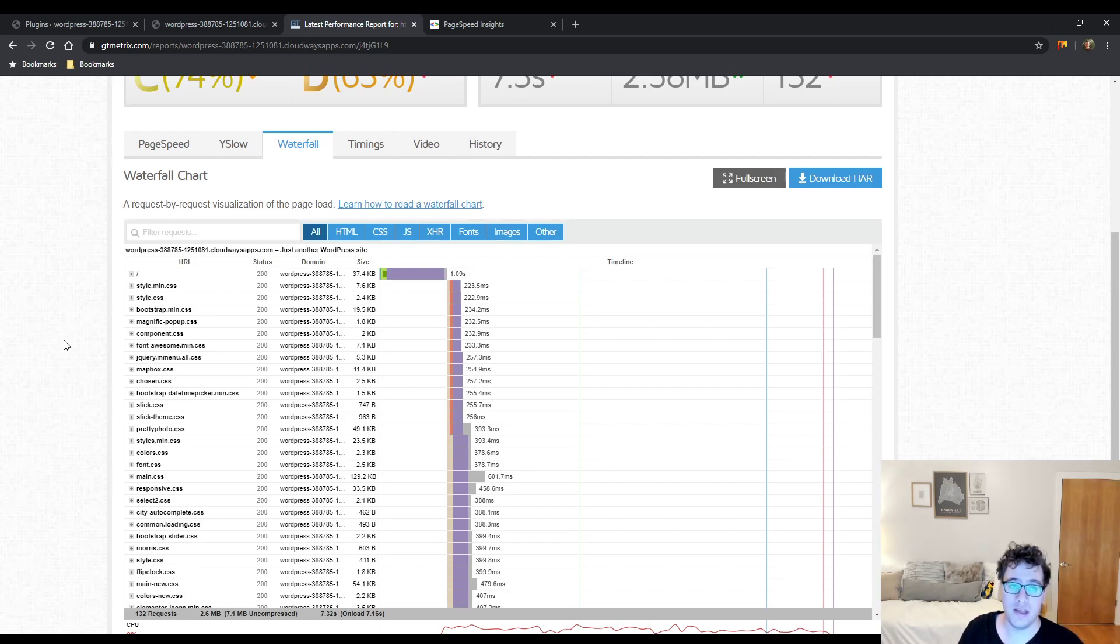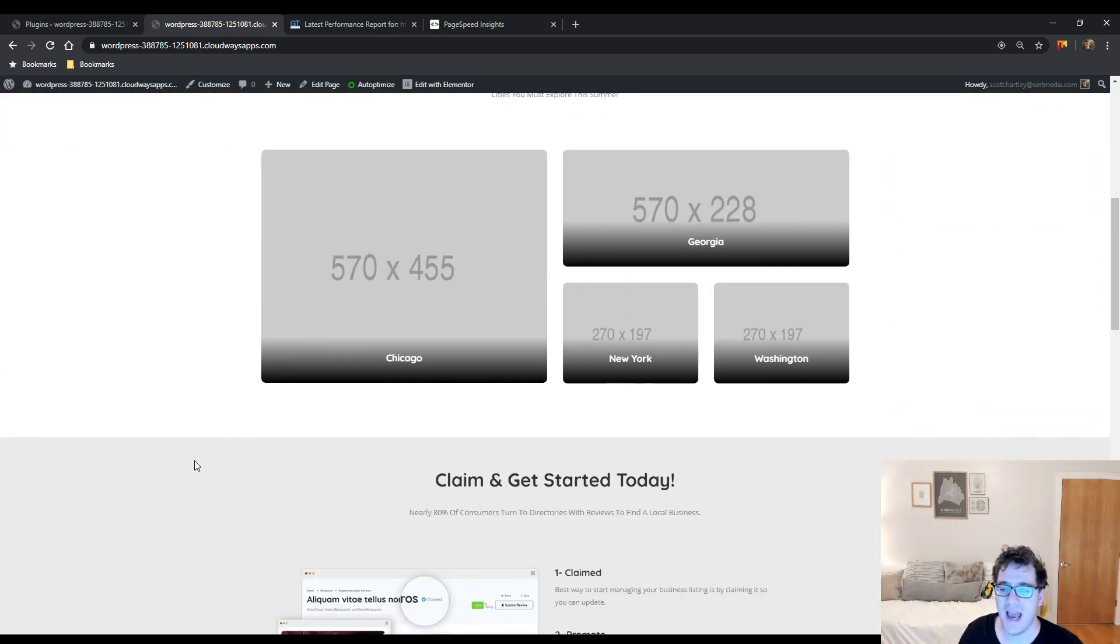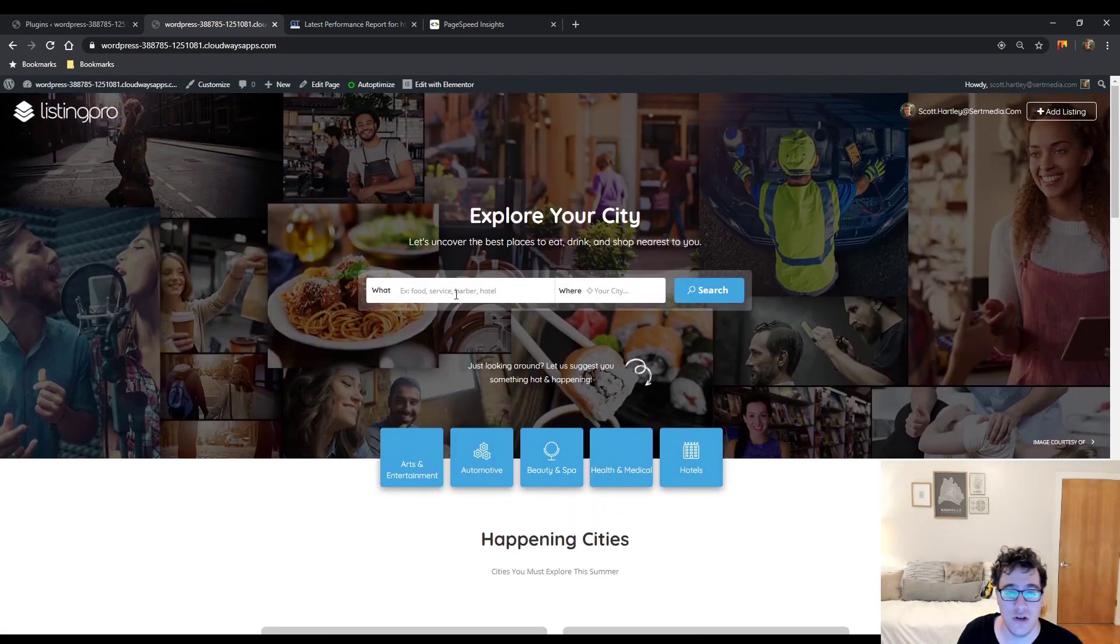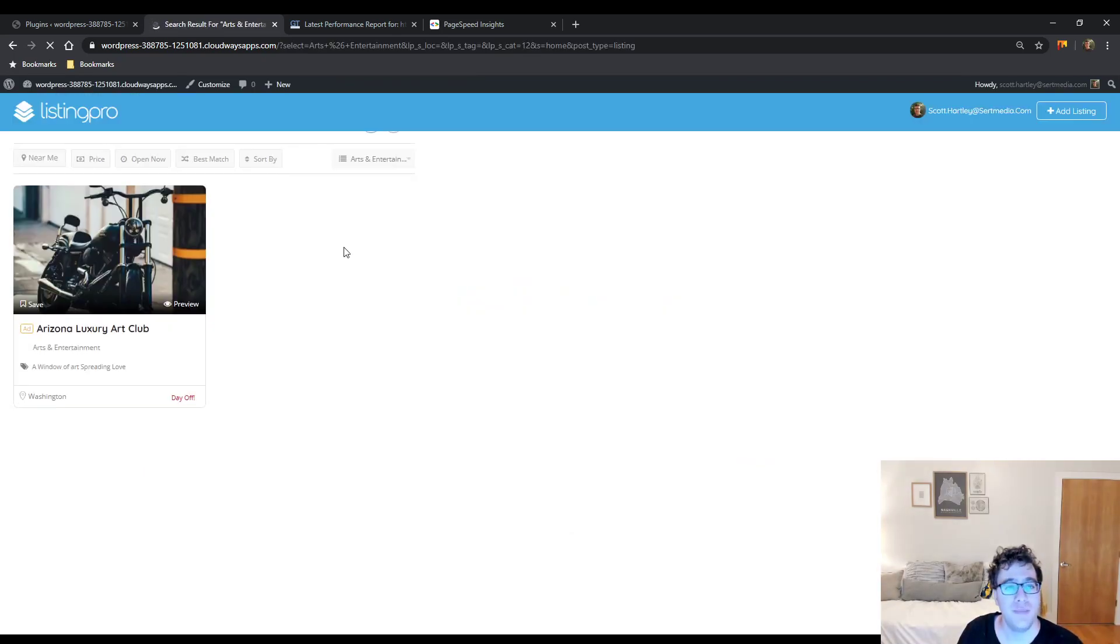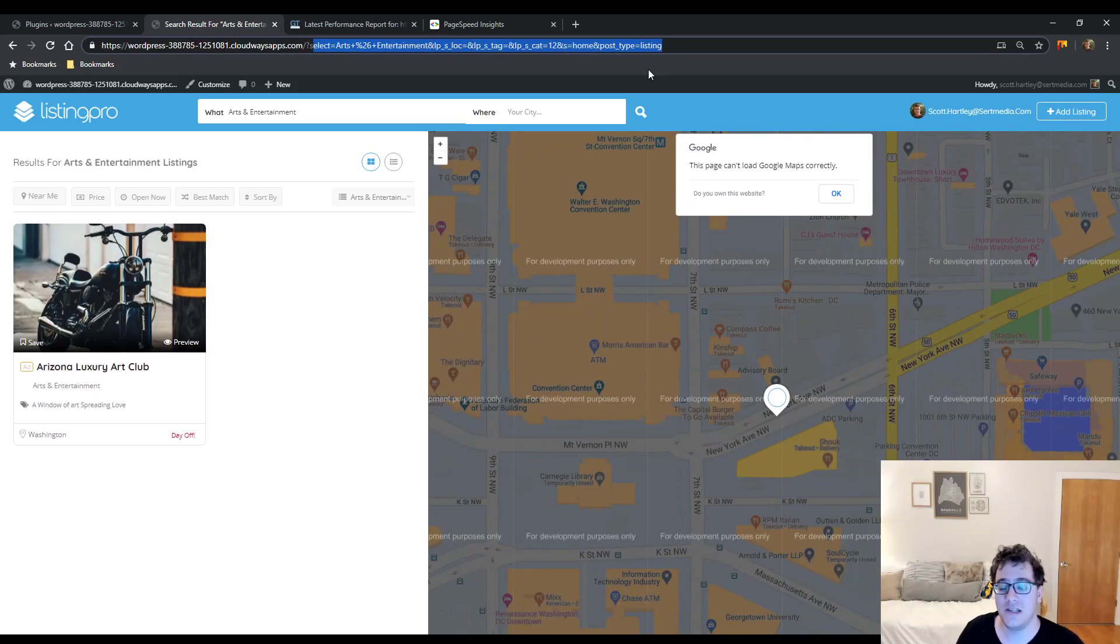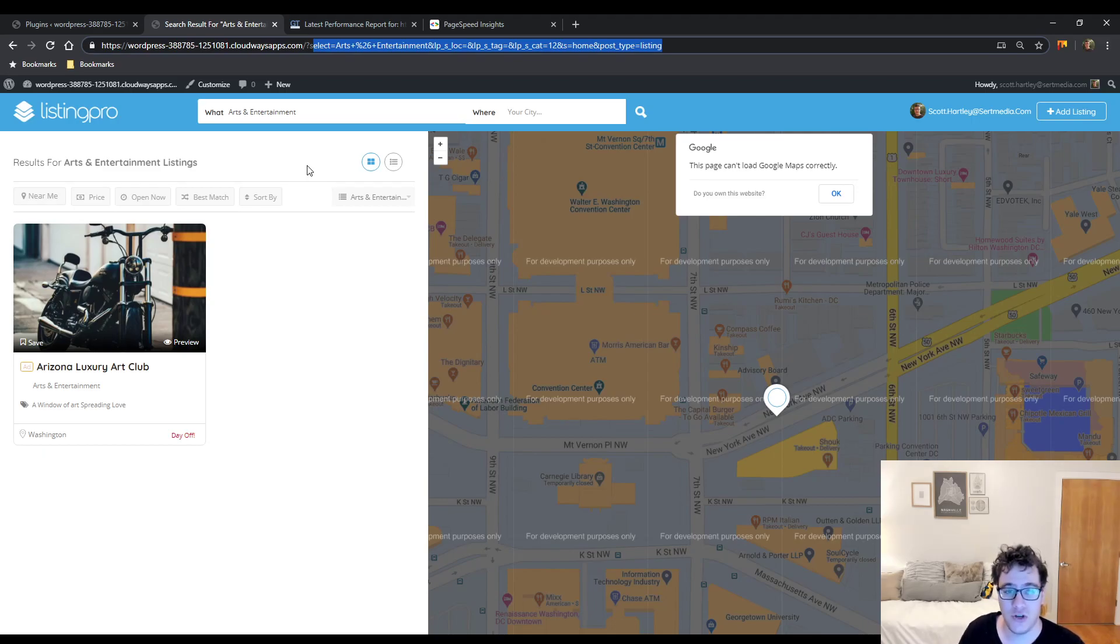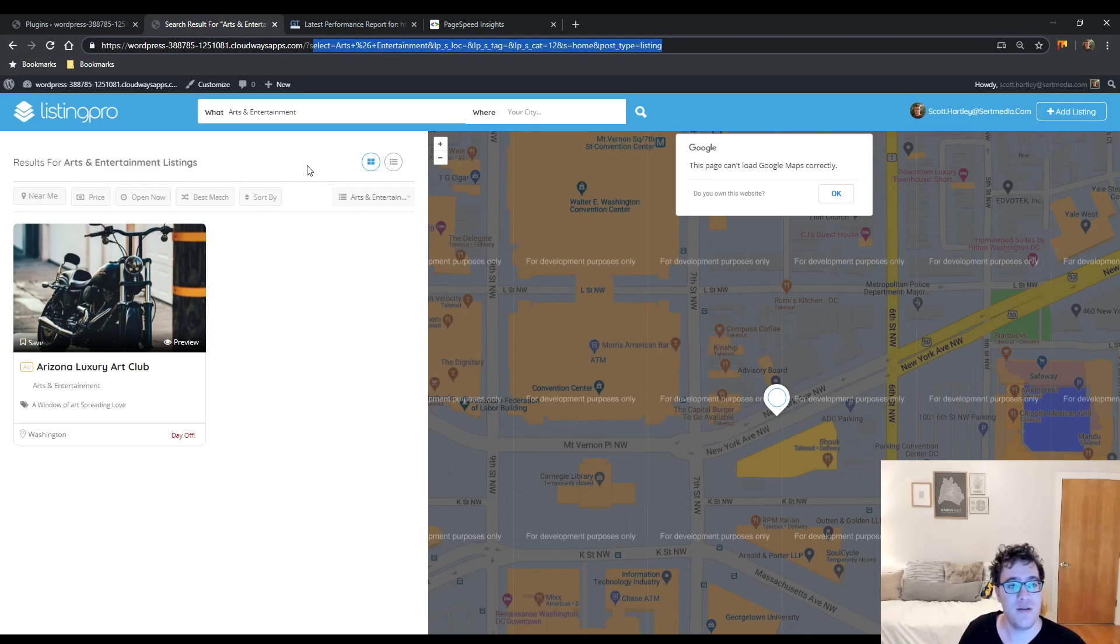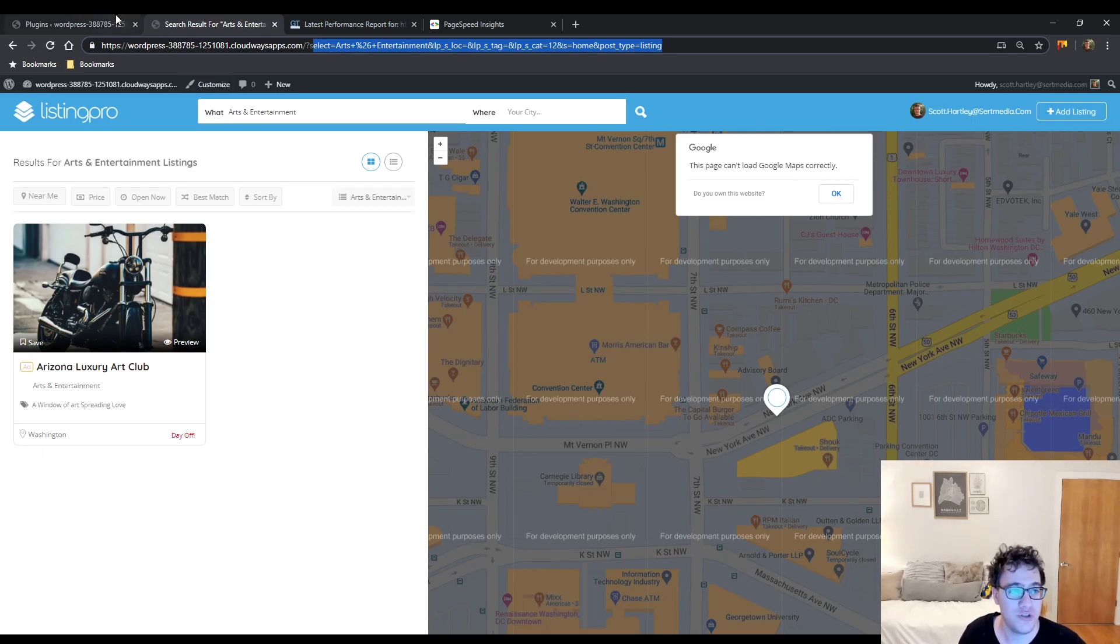Number one is if you're using this theme, you need to make sure you have a solid host. It is very dependent on the host because a lot of the actions that it does are dynamic. So this theme functions primarily off of search results. If you type in arts and entertainment and you just click search, it's running a search query with the following parameters. This is something that is dynamic. So you need to make sure whatever host you use that they have some sort of object cache. An object cache will store database queries and memory to make them much faster.